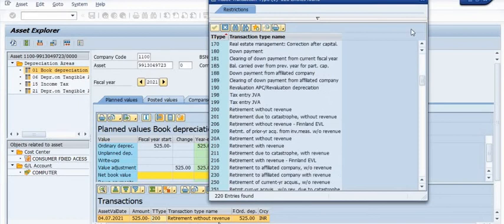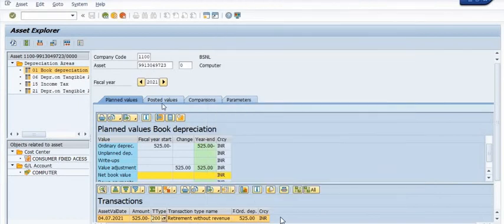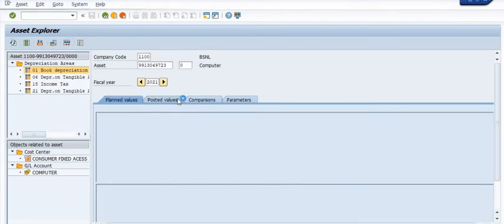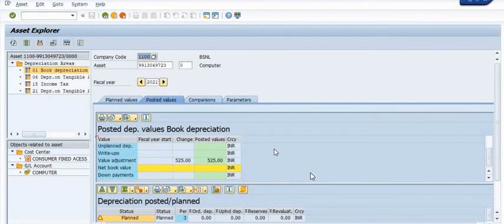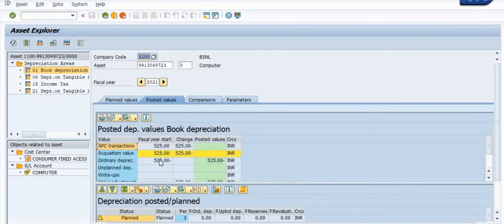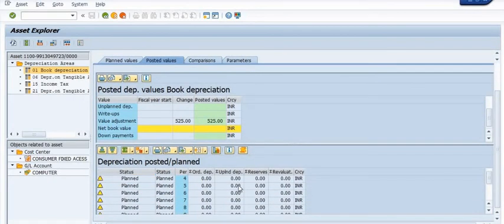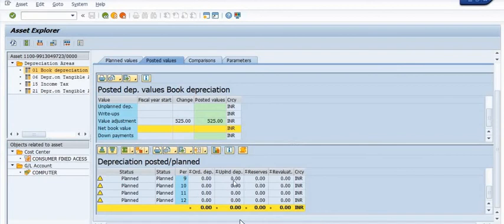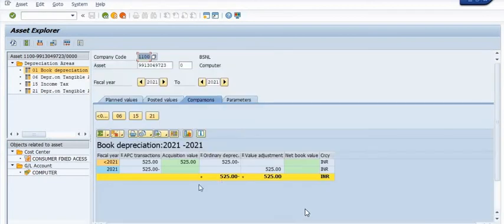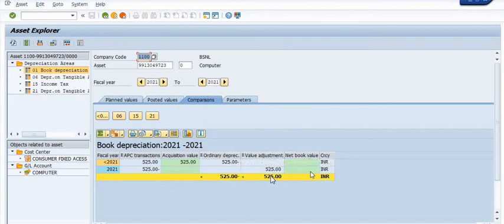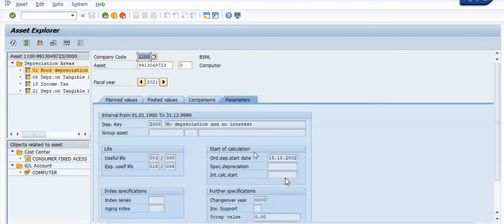The amount is credited in the retirement without revenue transaction type — the same amount is credited and the net book value is zero. Once any asset's life has expired or you are no longer able to use it, you will execute the scrapping process. The net book value is zero — value adjustment is 525 and ordinary depreciation charges are 525, so net book value is zero.